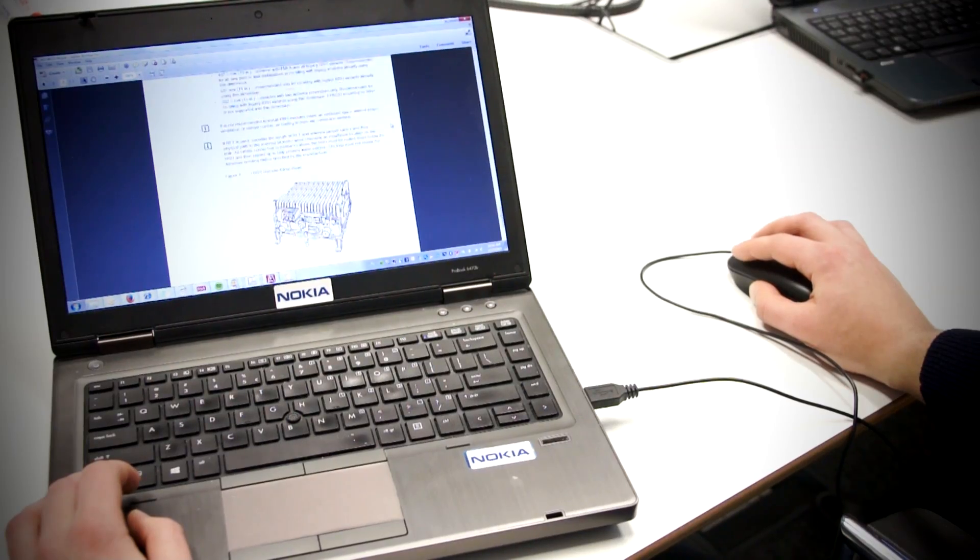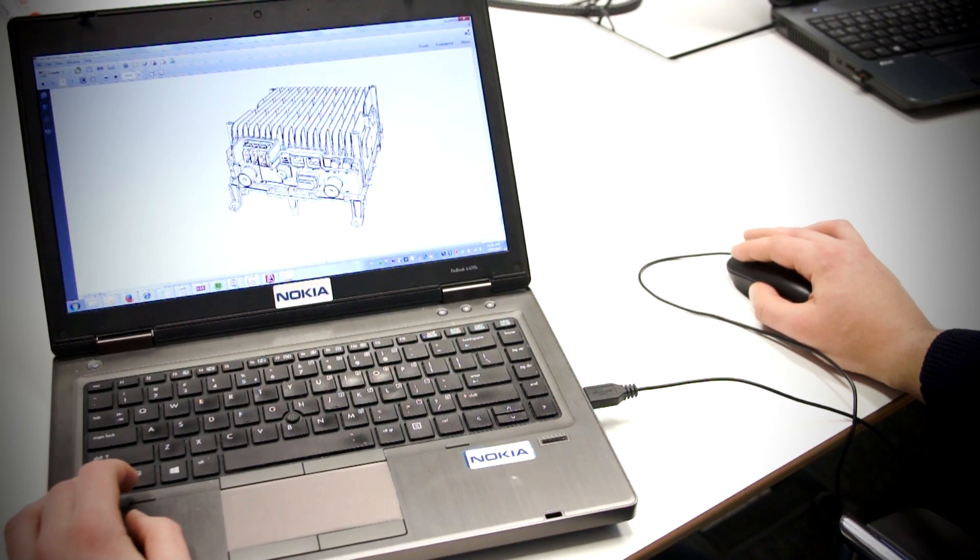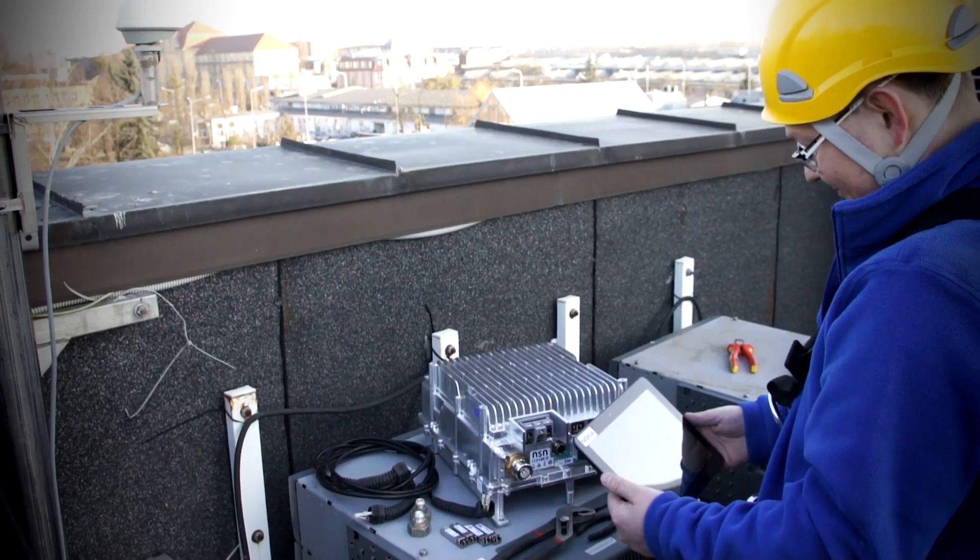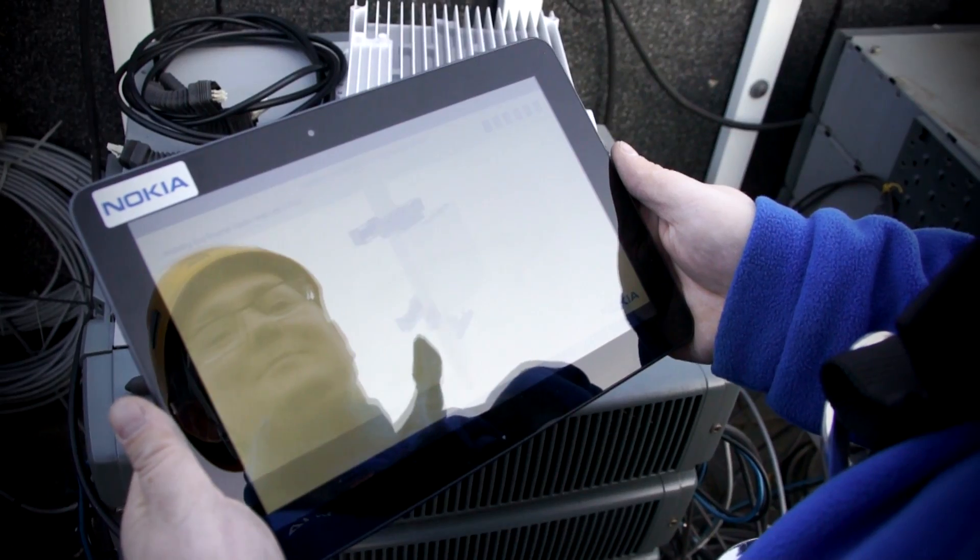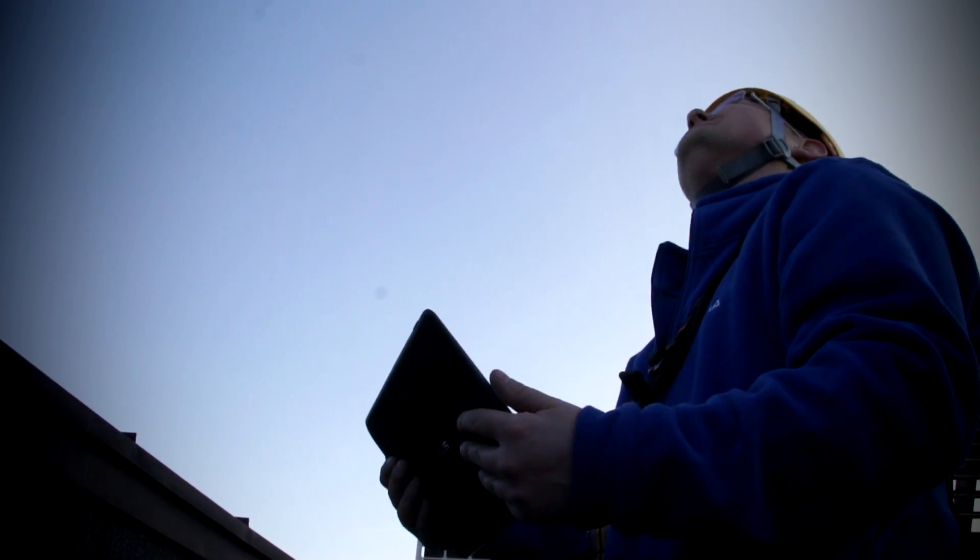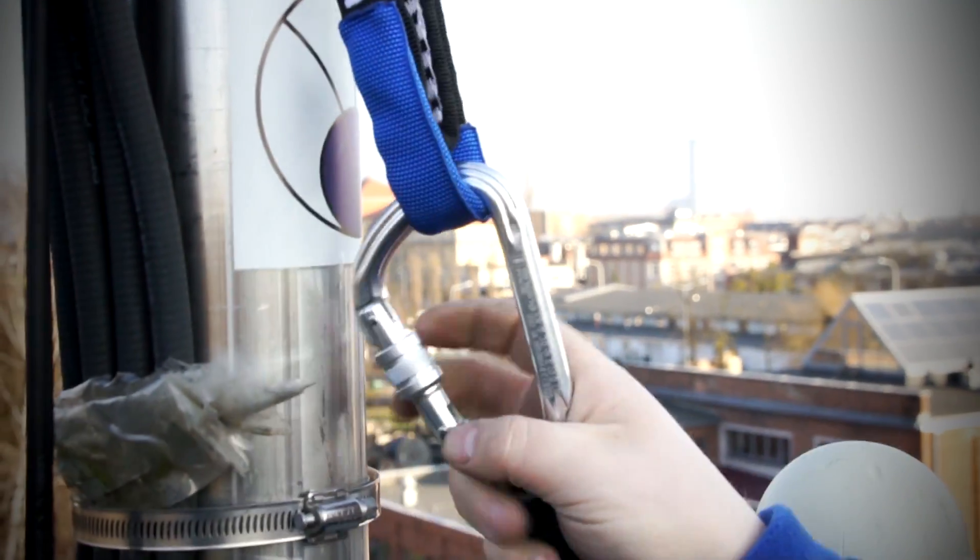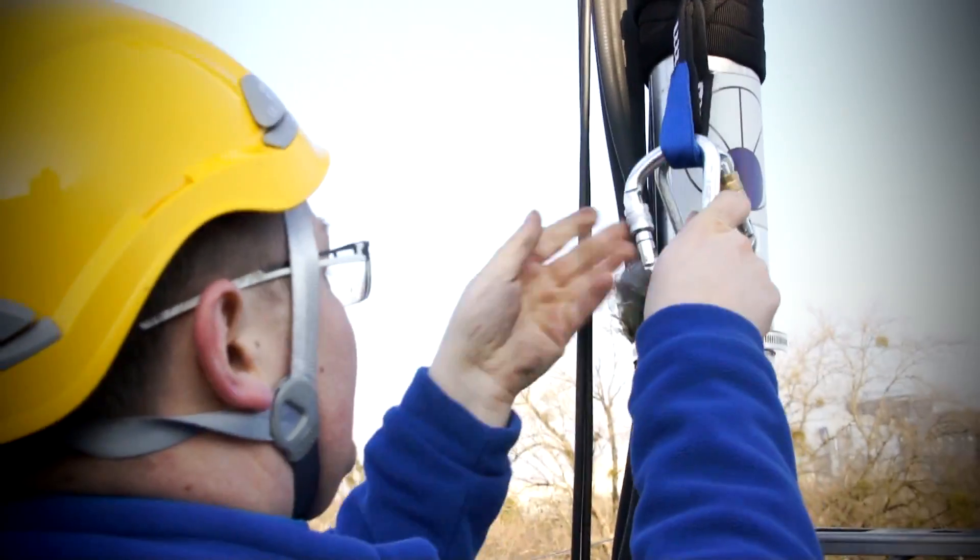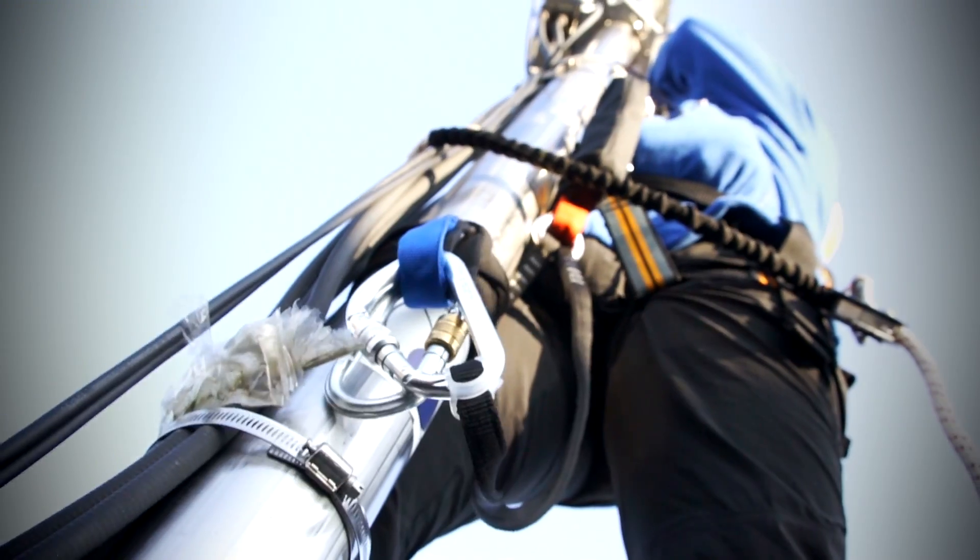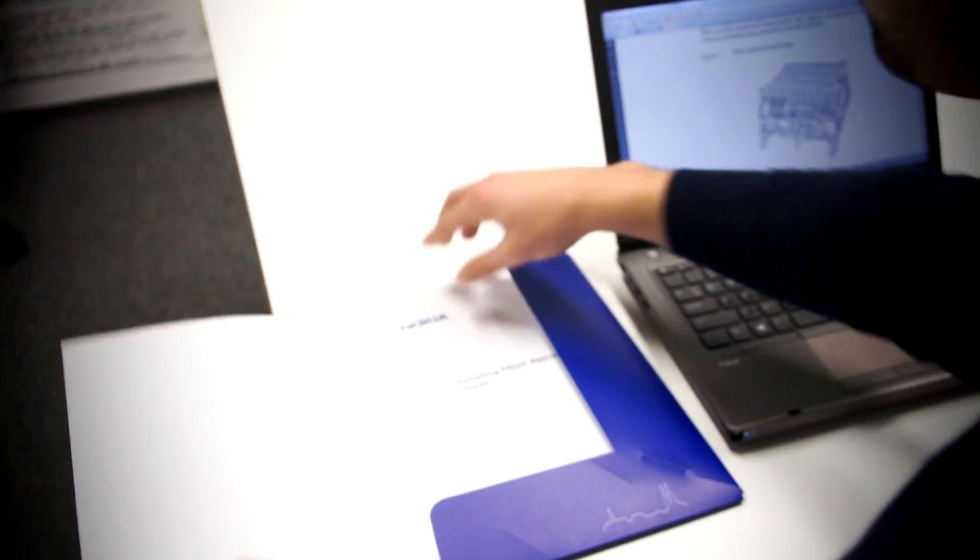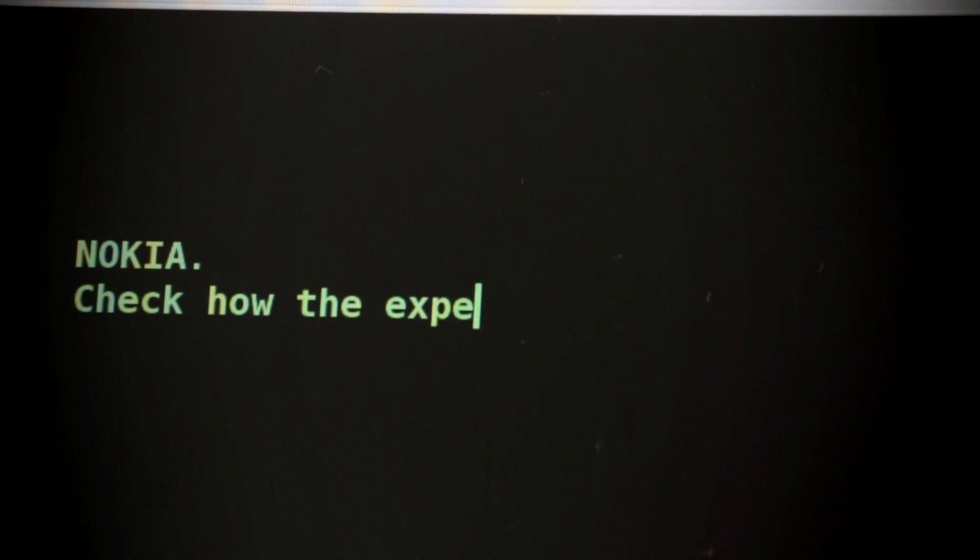We support our customers with documentation containing modern rich media solutions. All up to date, convenient to use and tangible. Nokia Wrocław. Check how the experts do it.